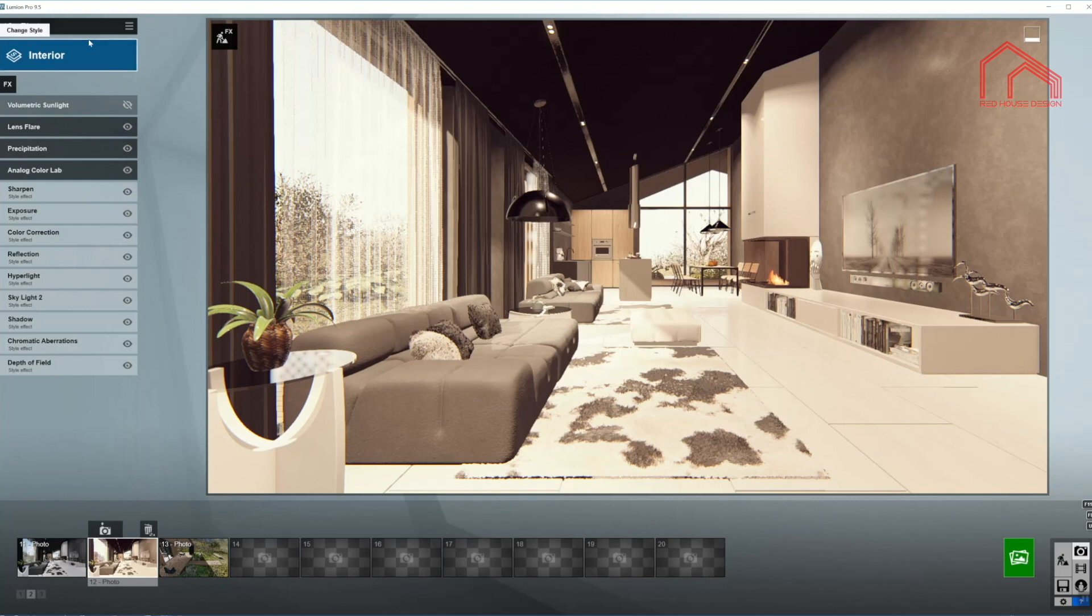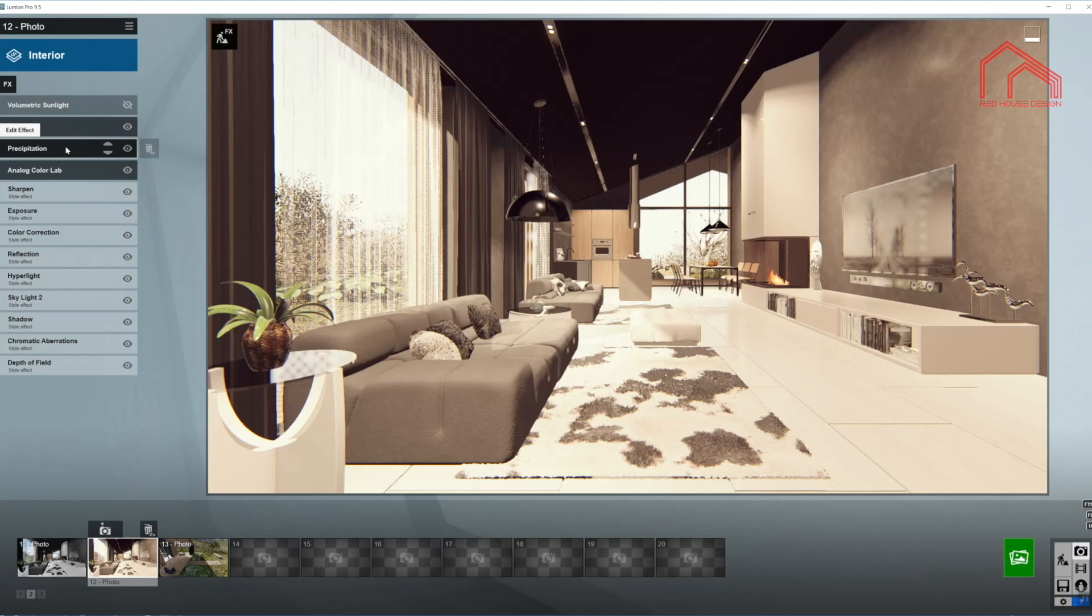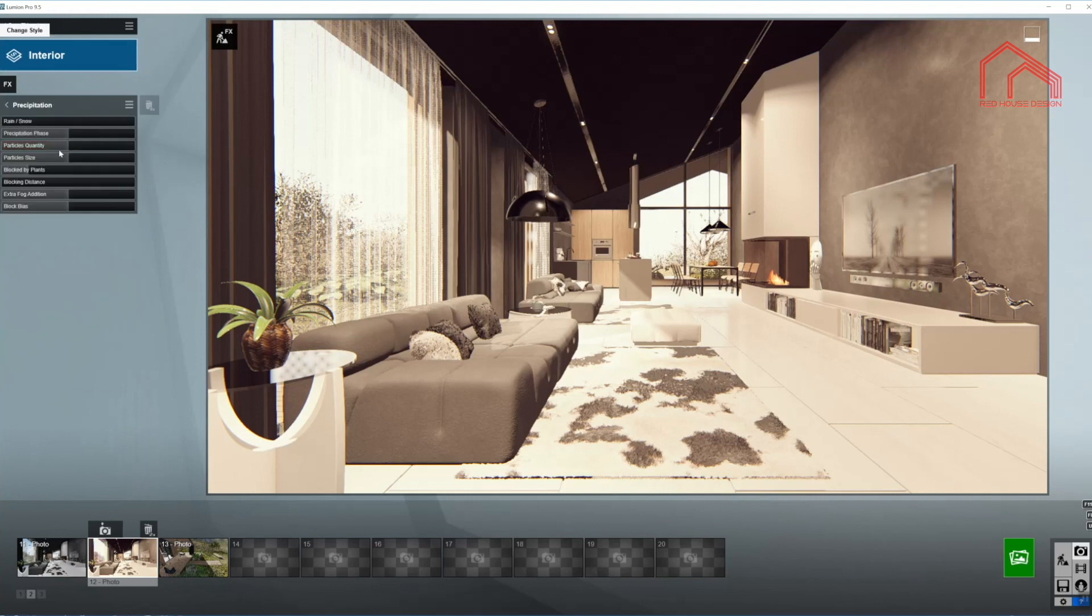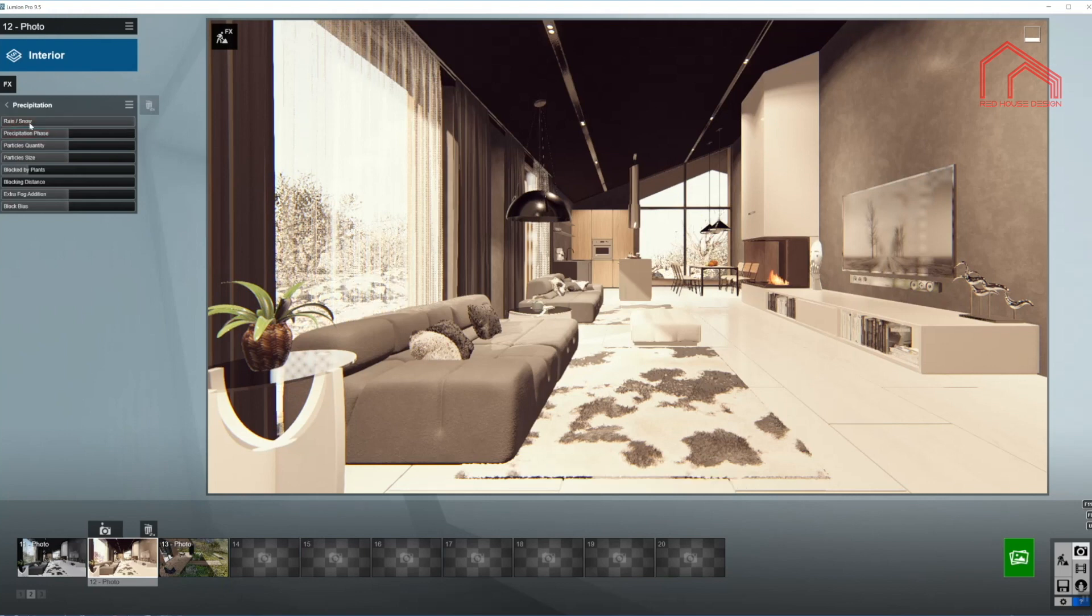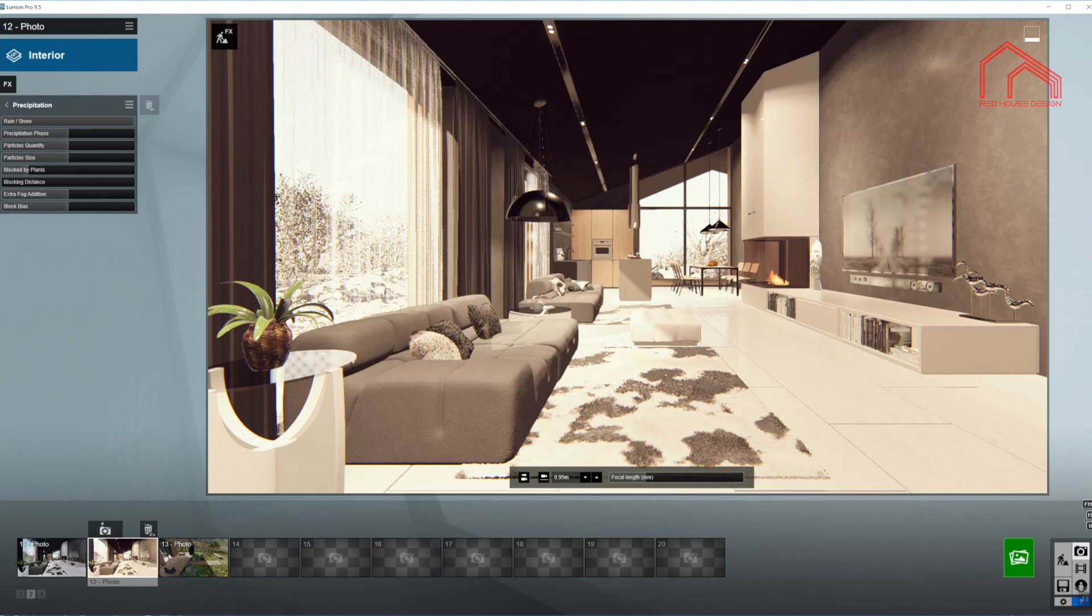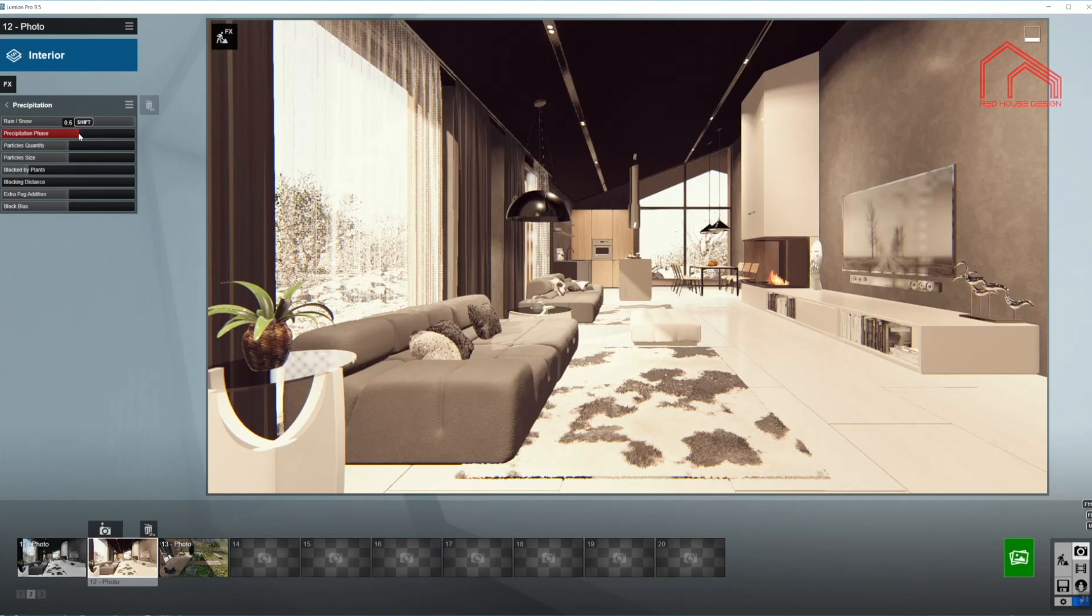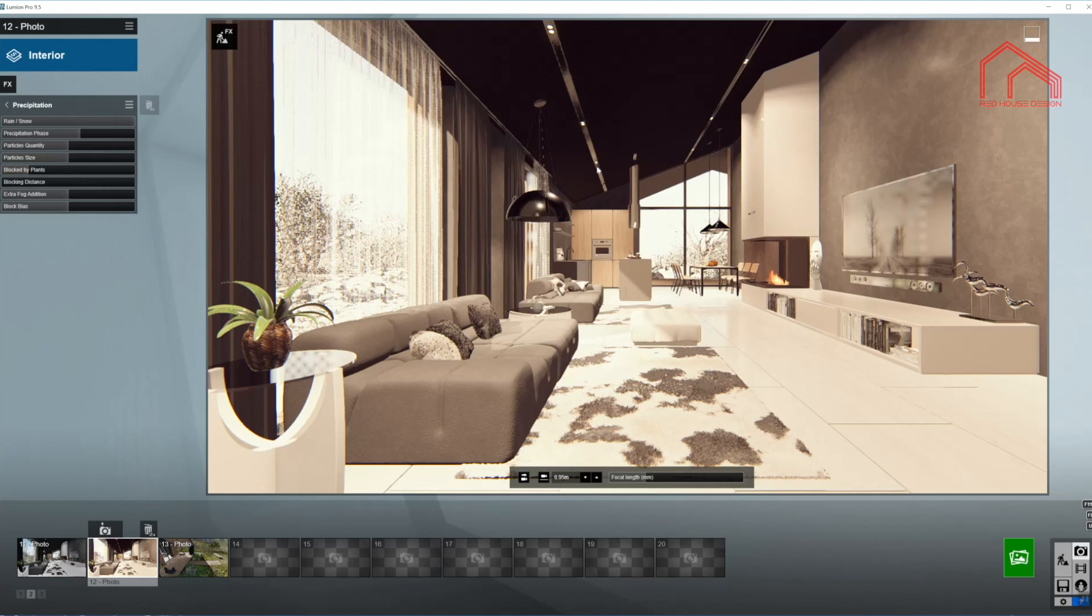So let's go to actually the third one, precipitation. I'm going to come back to the first two effects later on. So I want to use snow outside. I'm going to move the slider all the way out and the precipitation phase move just a little bit up.